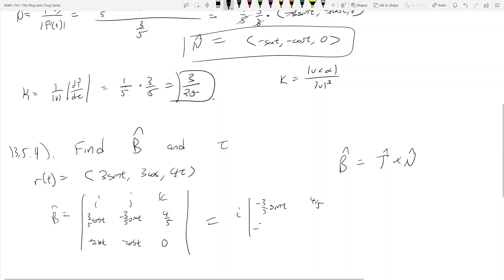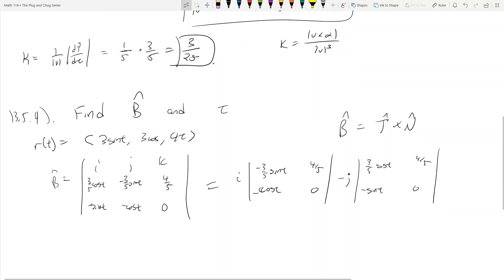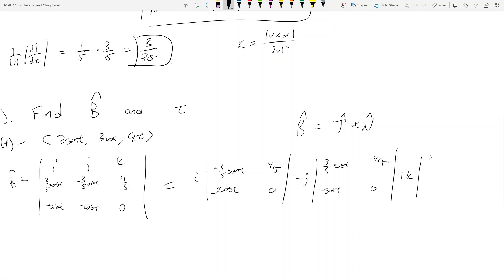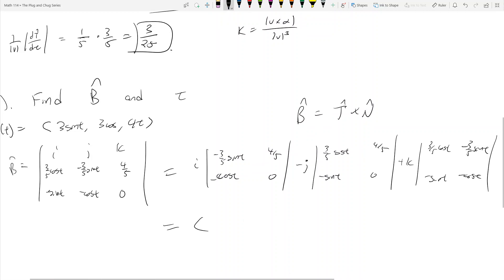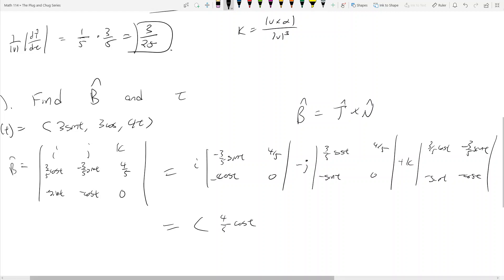Take the cross product: the i component is the determinant of negative three-fifths sine t, four-fifths, negative cosine t, zero. Then minus j times the determinant of three-fifths cosine t, four-fifths, negative sine t, zero. Then plus k times the remaining determinant. Working this out: the i component gives zero minus negative four-fifths cosine t, which is a positive four-fifths cosine t — positive because we're subtracting a negative.